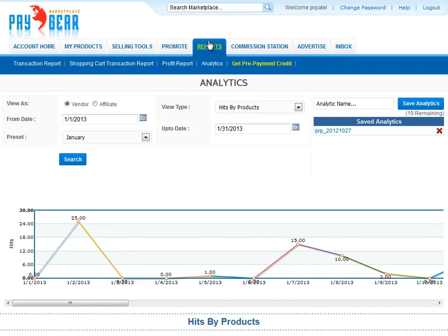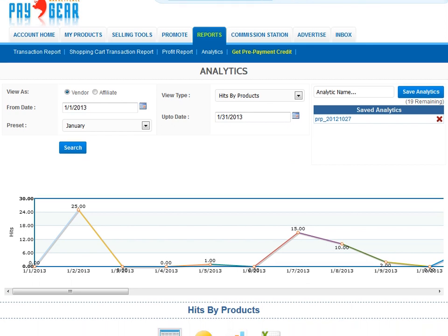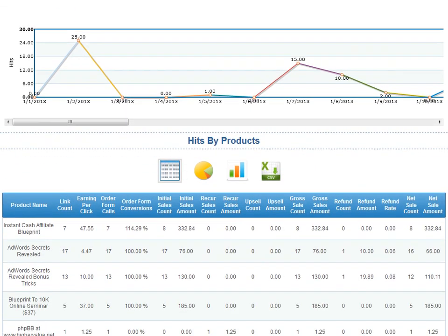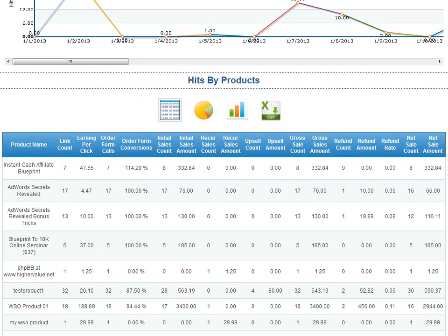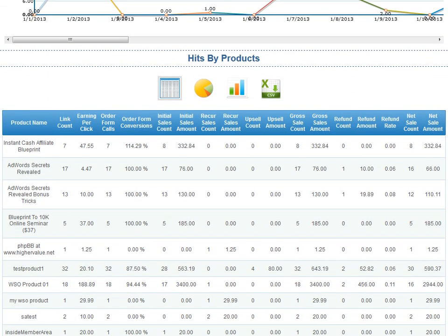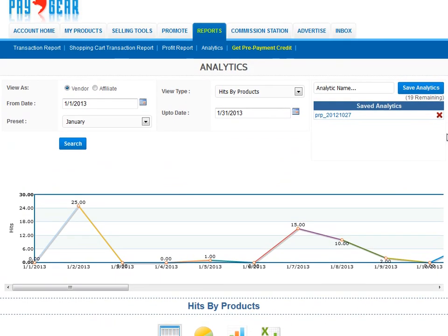Tracking is a huge part of any business's success. I want to know exactly where my higher converting traffic is coming from so I can do more advertising there and less in other places. Paygear's powerful analytics makes this easy.